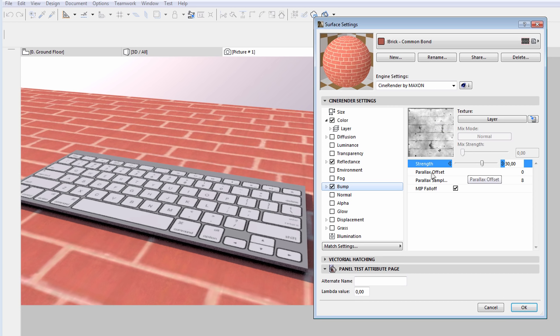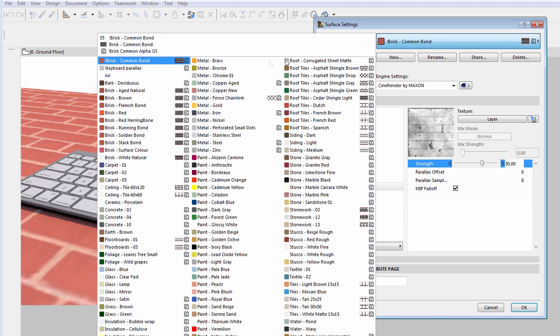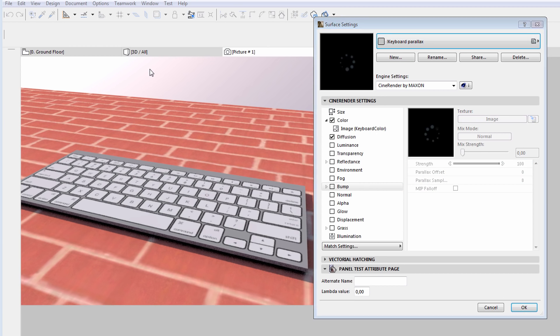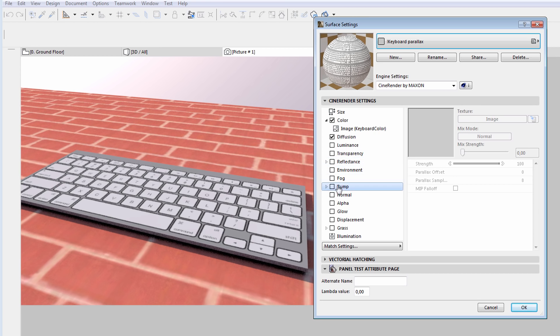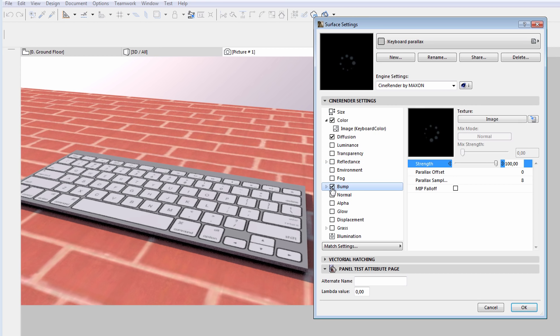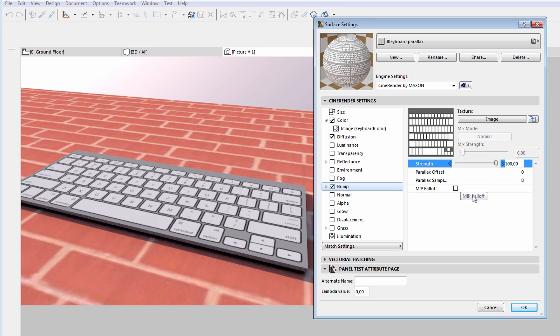Please also note that the Parallax Offset value is set to 0 for now. Let's select the surface used for the keyboard and let's also enable the Bump Surface Channel option.